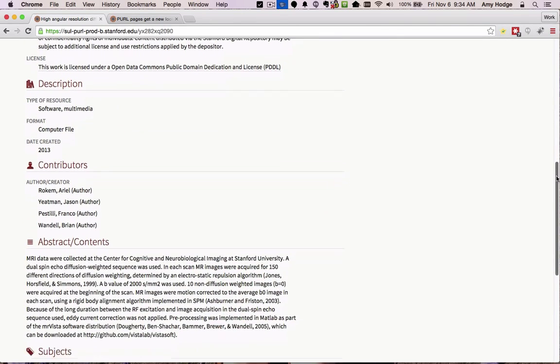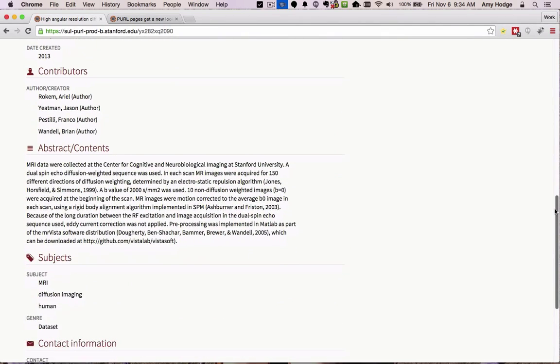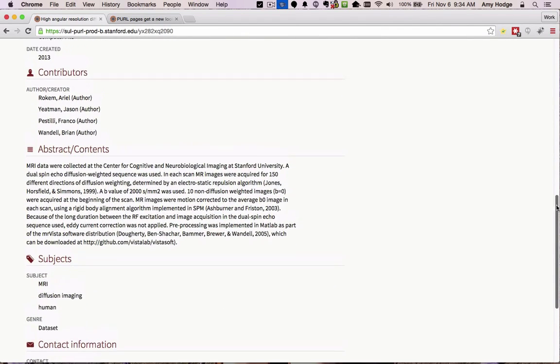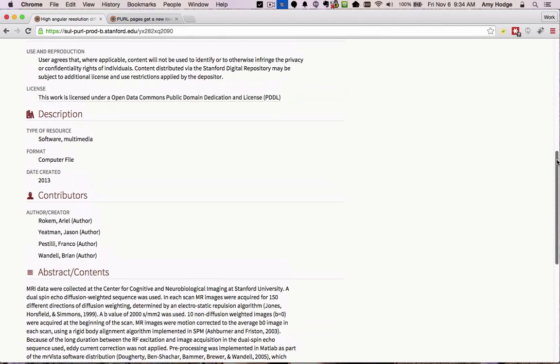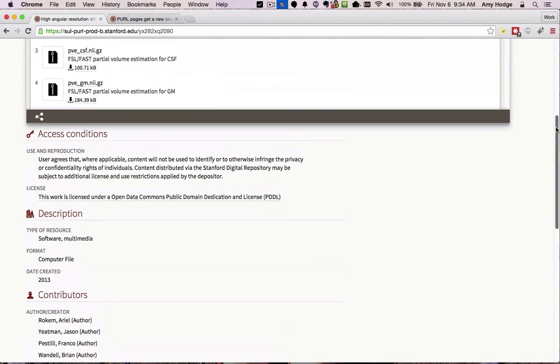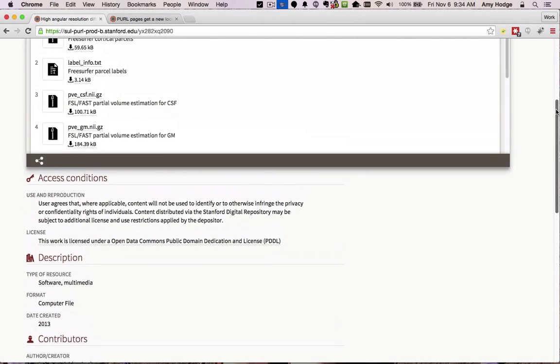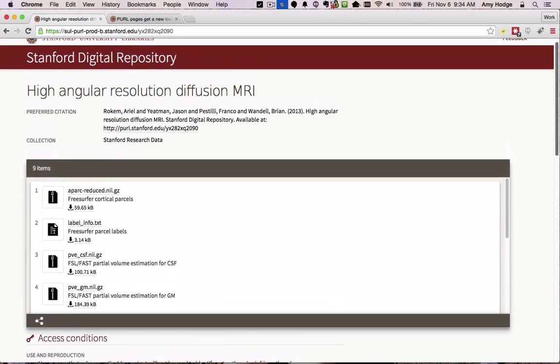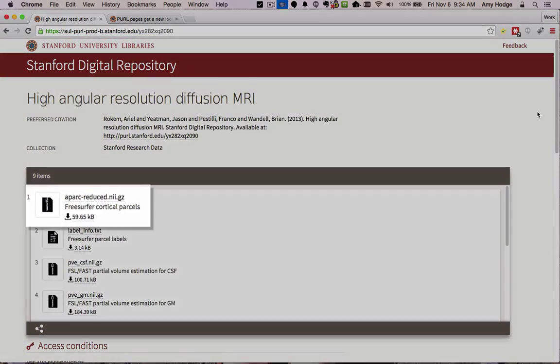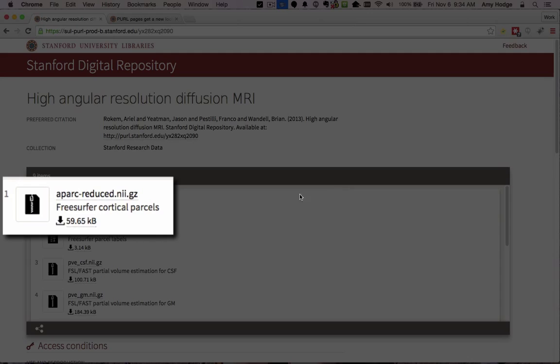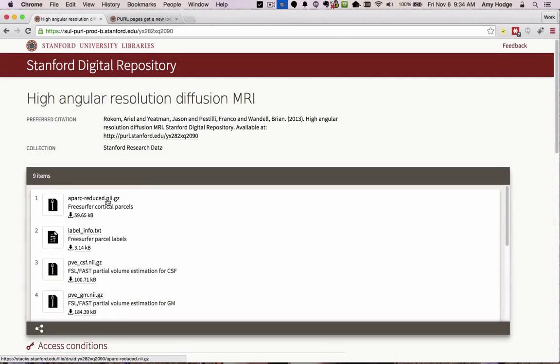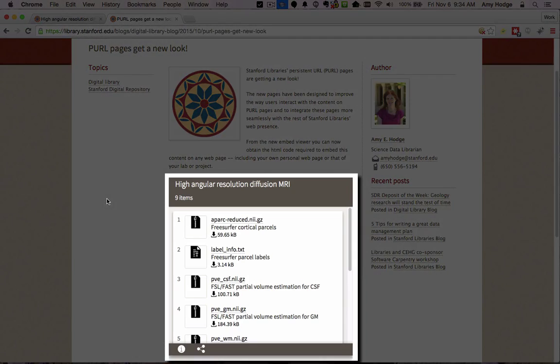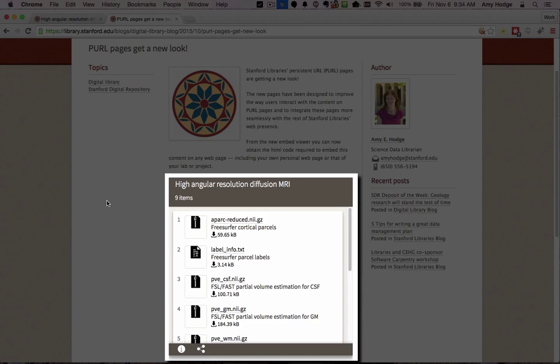Using the embed code is just like embedding a YouTube video in your web page or blog post. The new embed viewer provides direct download access for your files. It also allows users to embed that content, including theses and dissertations, in any other blog post or web page anywhere on the web, like the blog post shown here.